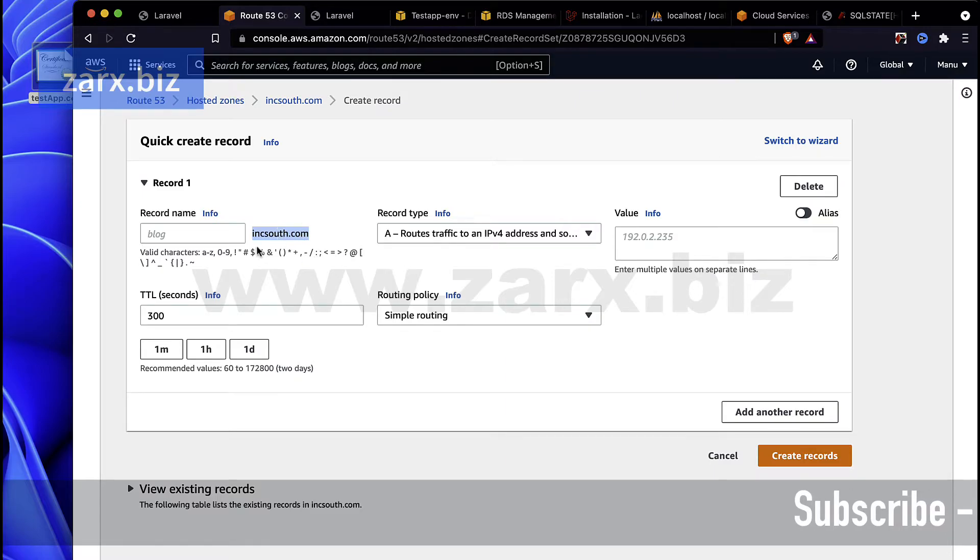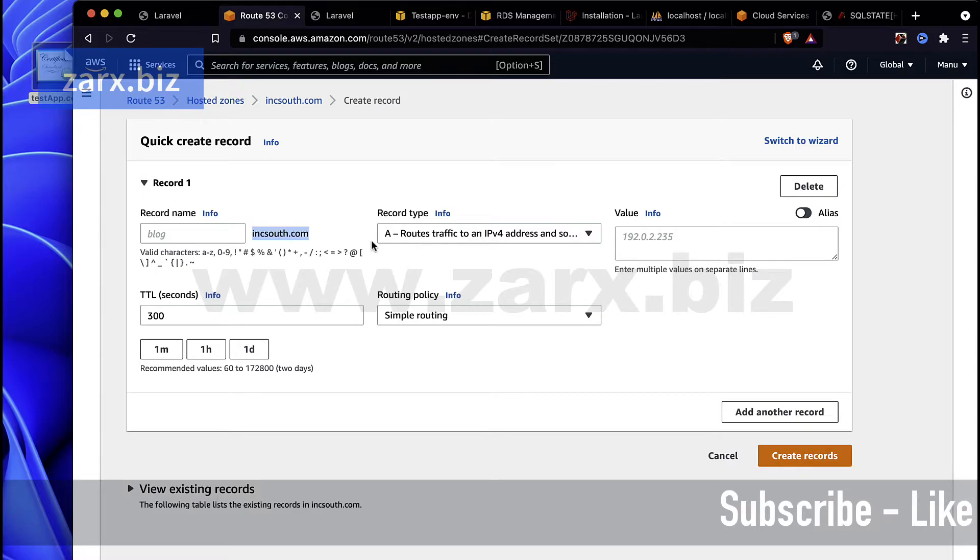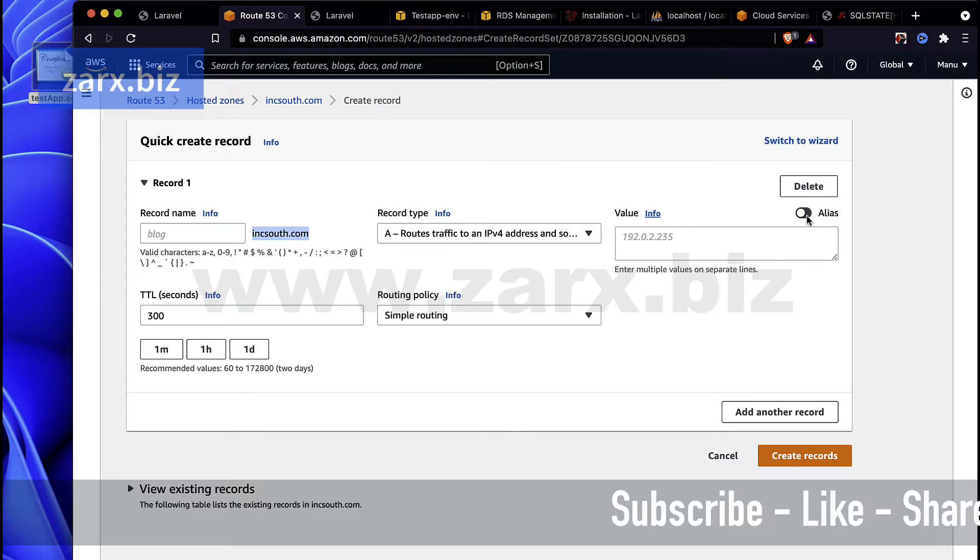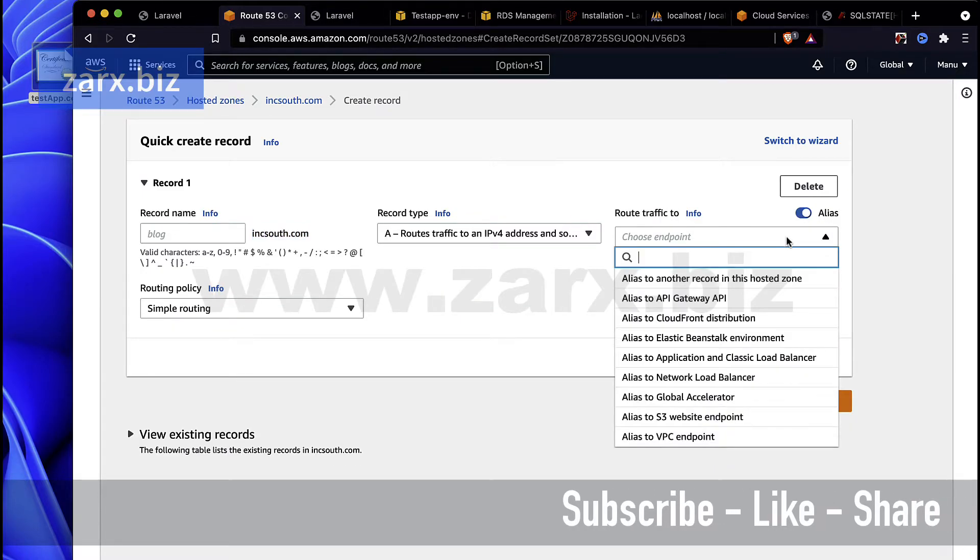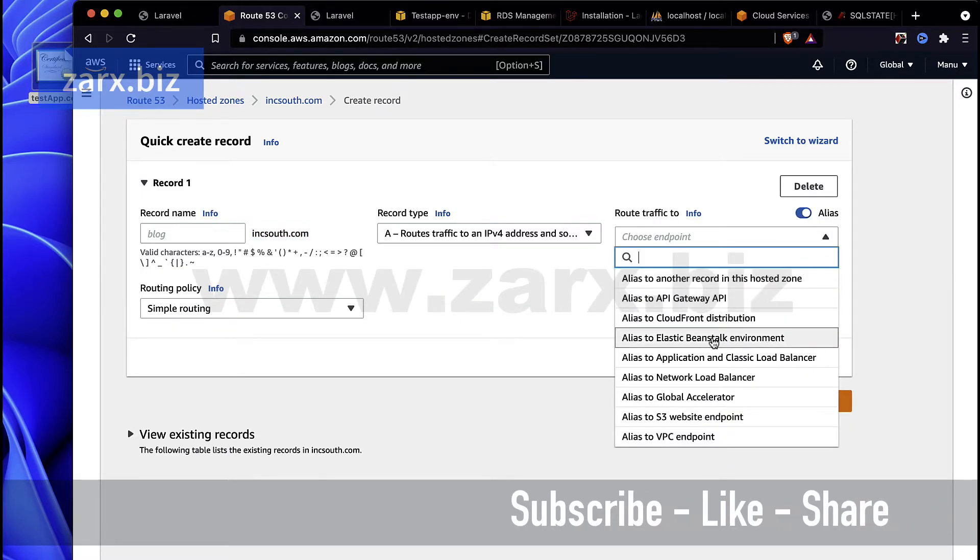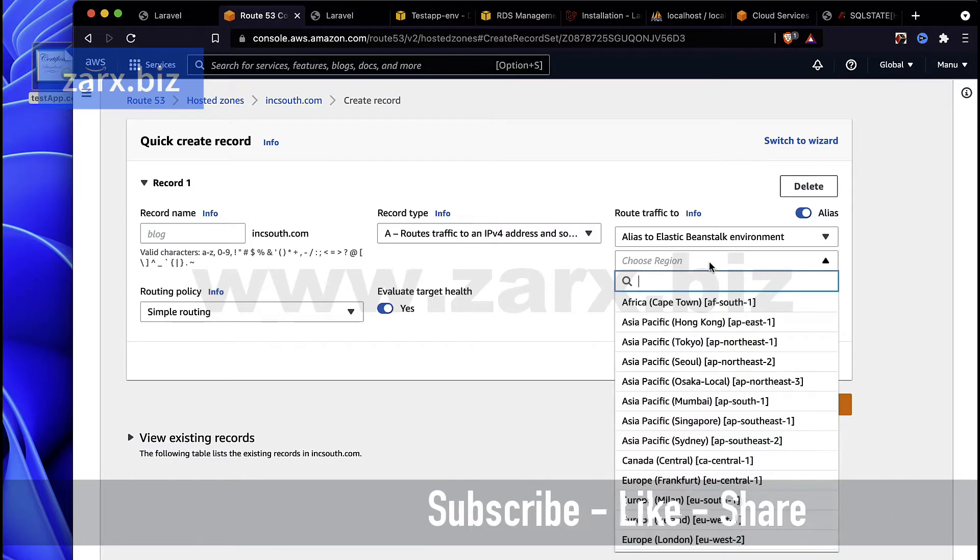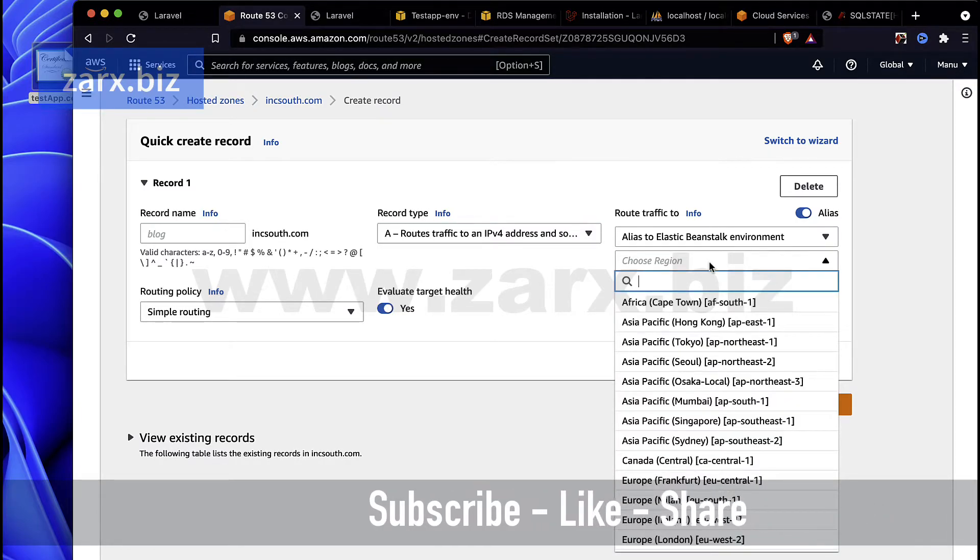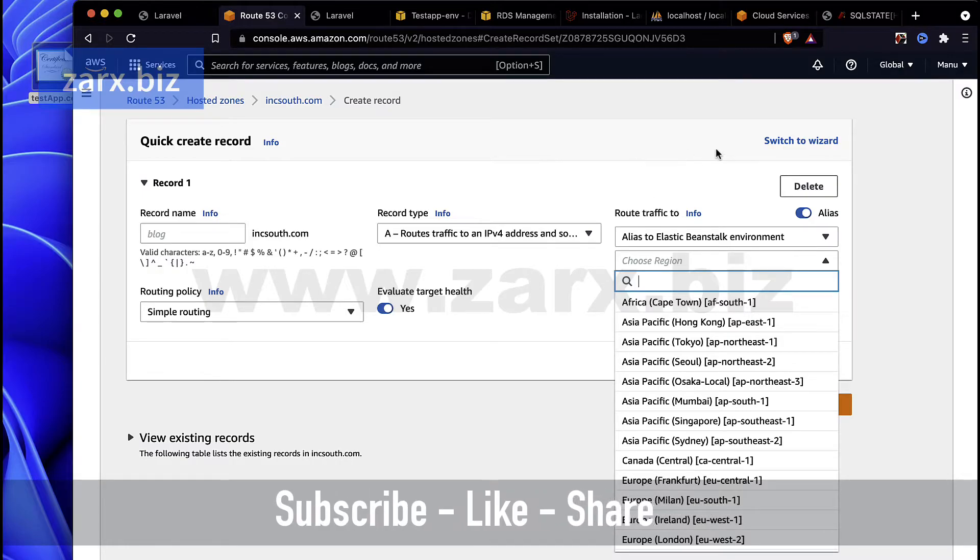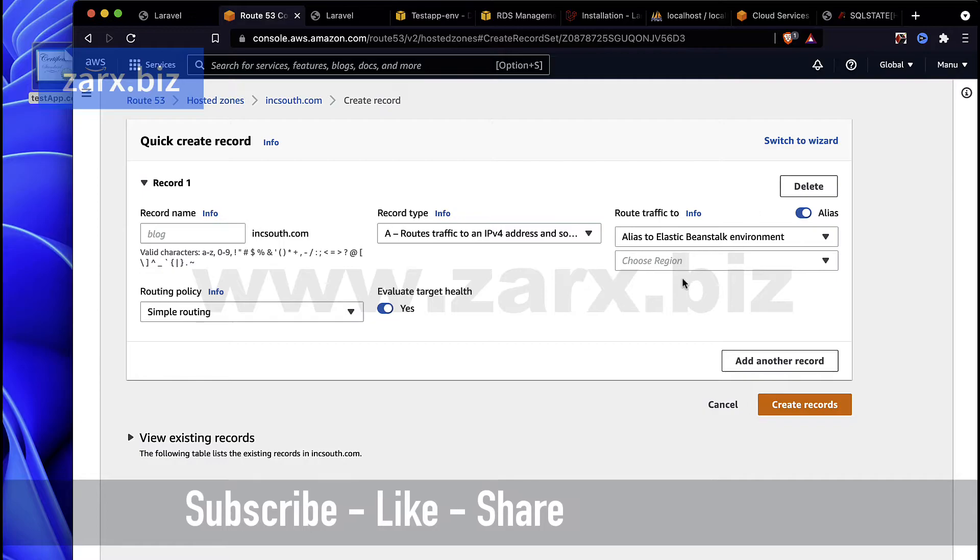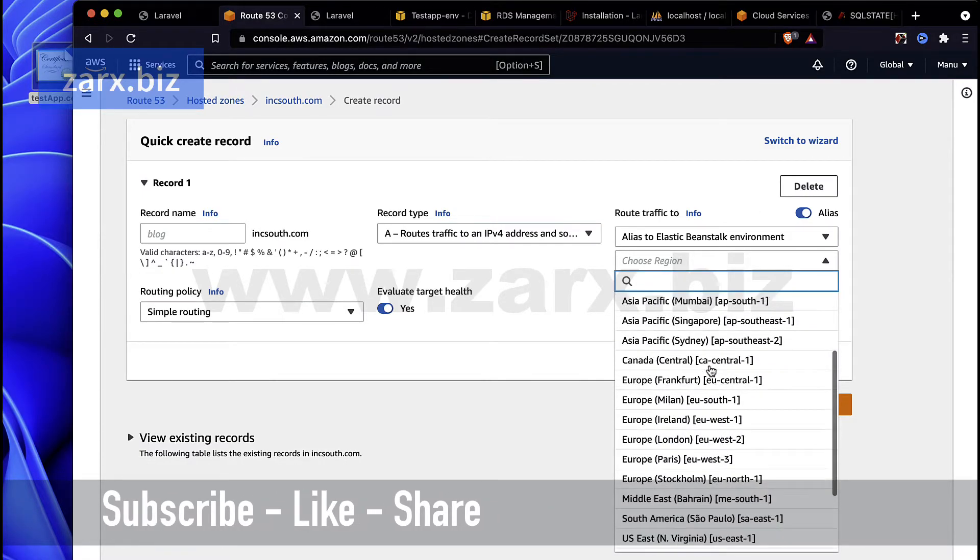Then here the record type is going to be A. Then here for value we're not going to paste the IP address, we're going to enable the alias and here we're going to say the Beanstalk environment and here you need to select the region. Now if you remember, initially I showed you what we need to do. We need to just go here and look for, I'm gonna select Ohio.